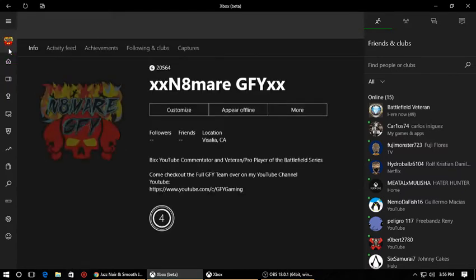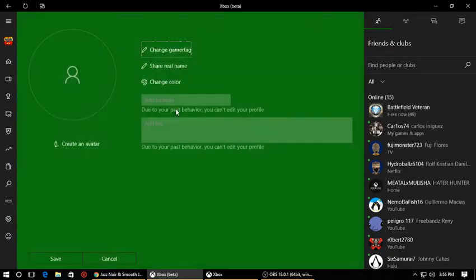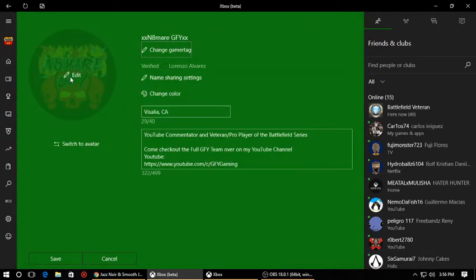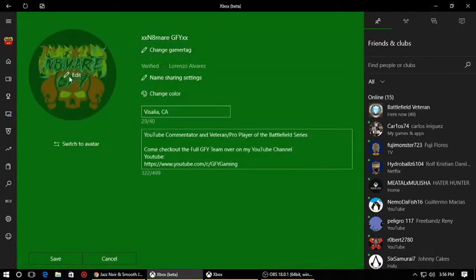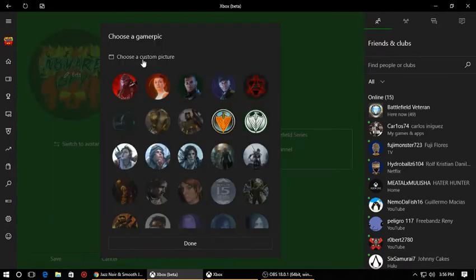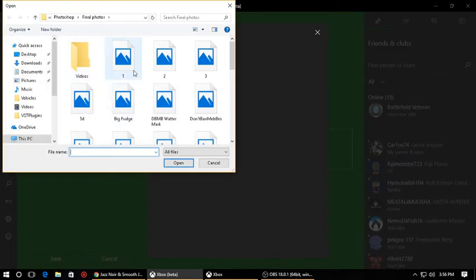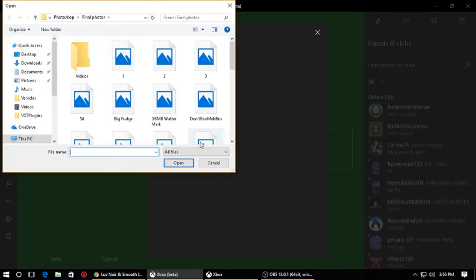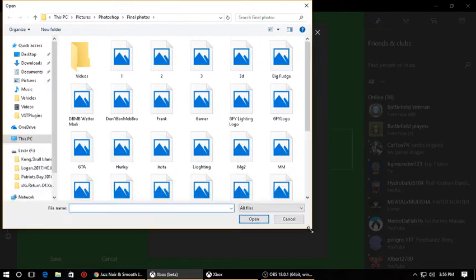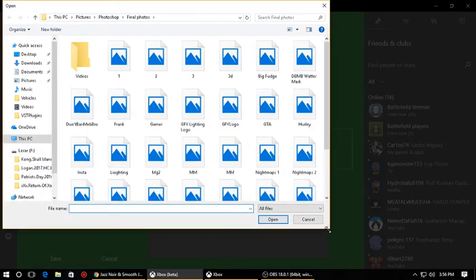Once you get everything all set up, go ahead and click on 'Customize' in your profile. Under customize, you're going to want to go to 'Edit' and then 'Choose a gamer pic.' It will prompt up a screen for you to pick whatever photo you want to put in there.